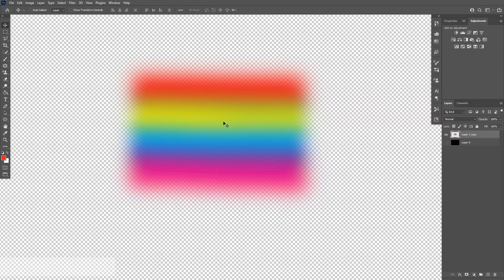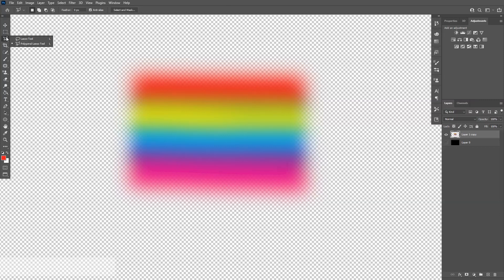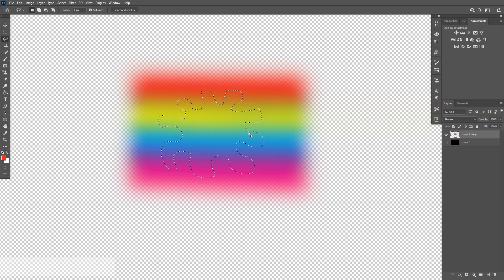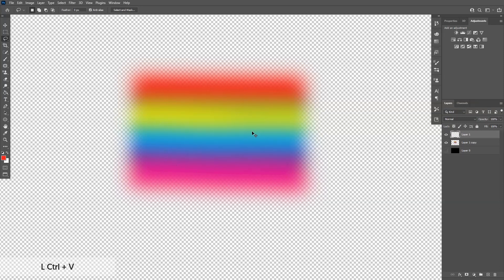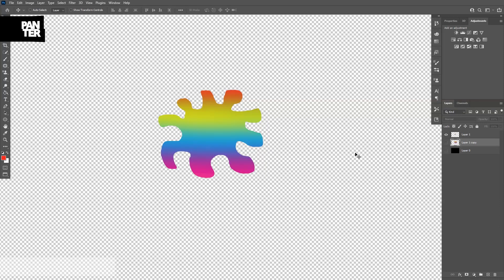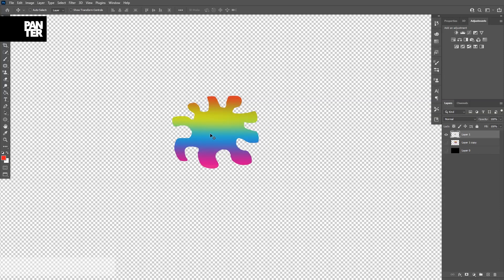So, this is the pattern. I'm going to go wild and select the Lasso Tool. I'm just going to create something funky. I don't know what this is. I'm just going to press Ctrl-C and then Ctrl-V. I'm going to uncheck the original one and we're going to be left with this weird thing here.